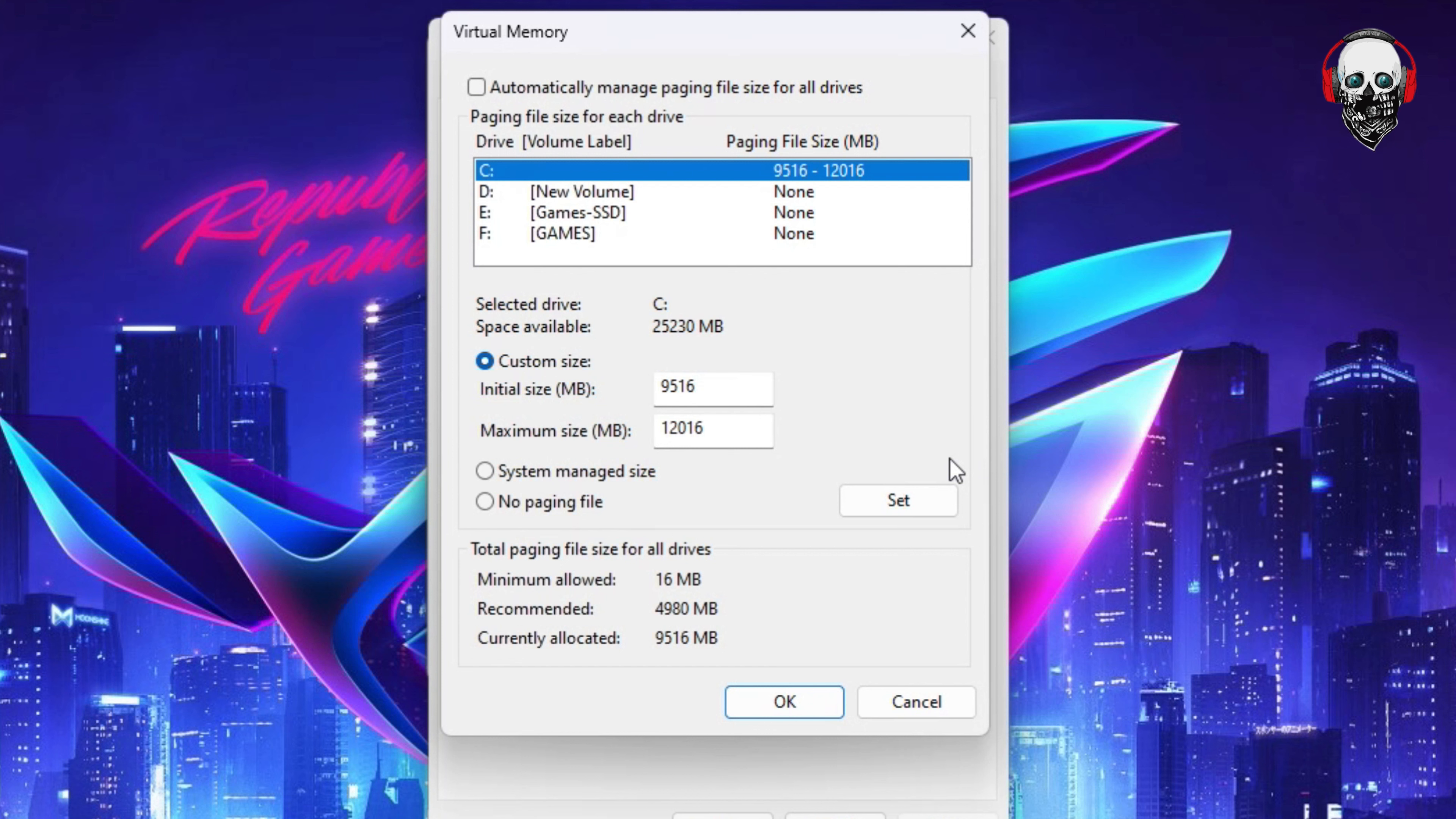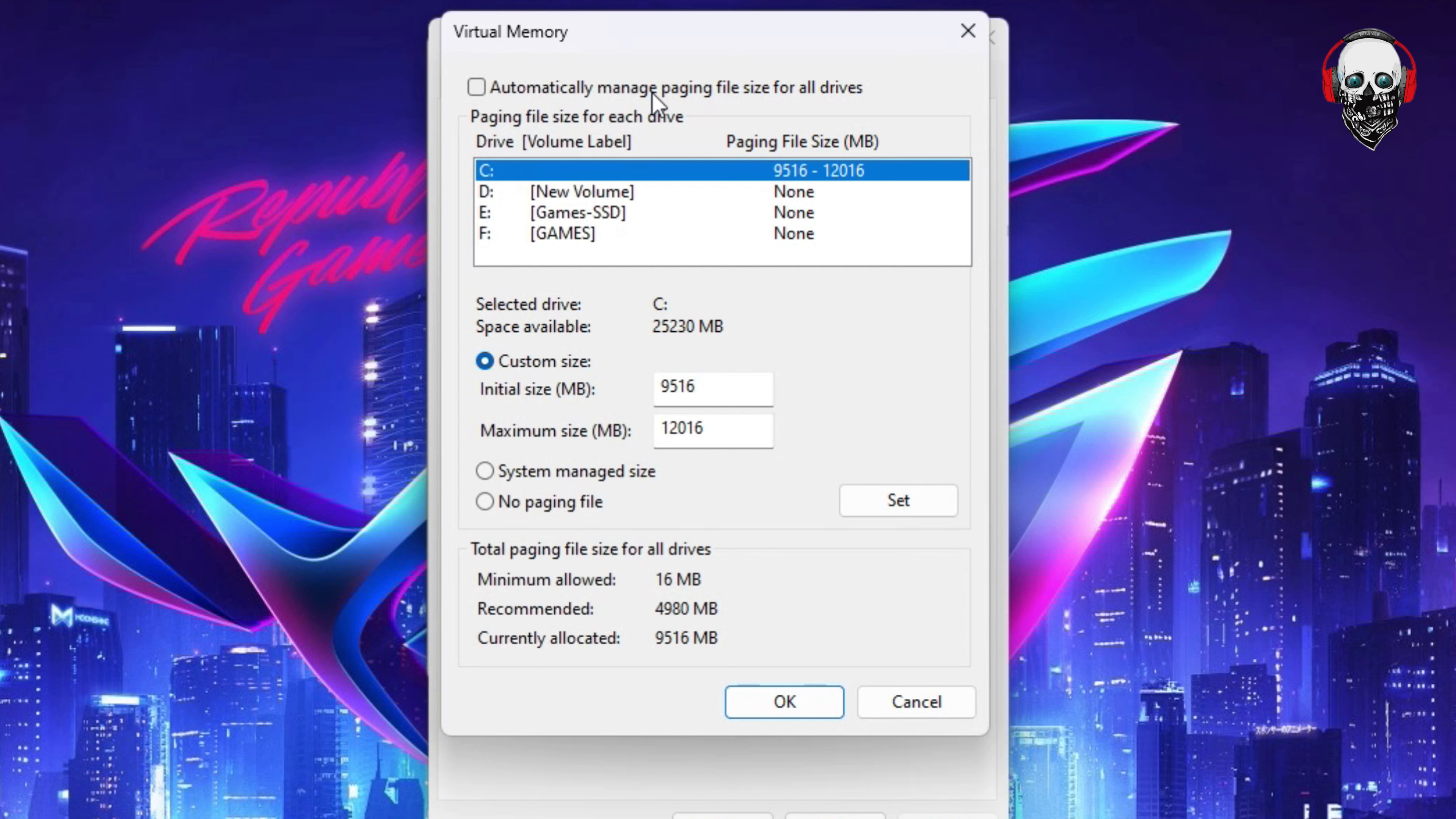If this option is grayed out, click this section or click this option where it says 'Automatically manage paging file size for all drives'. Probably yours is being selected just like that. You have to deselect it in order to select the drive.